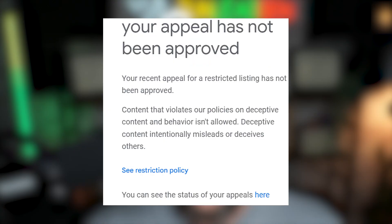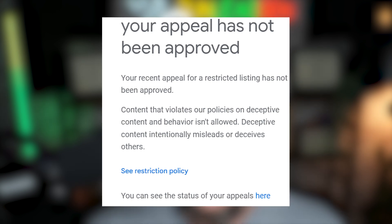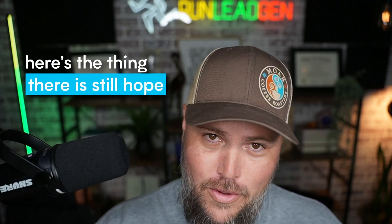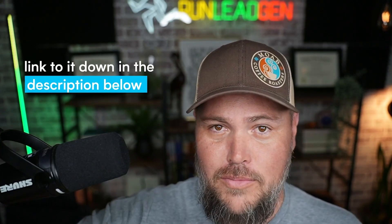If you've already appealed that suspension and it was denied, it can feel like a dead end. But here's the thing — there is still hope. Google has a special form specifically for cases where the appeal was denied. This form is your secret weapon to getting your profile reinstated. I'll leave a link to it down in the description below.